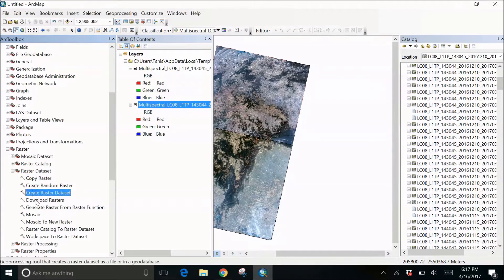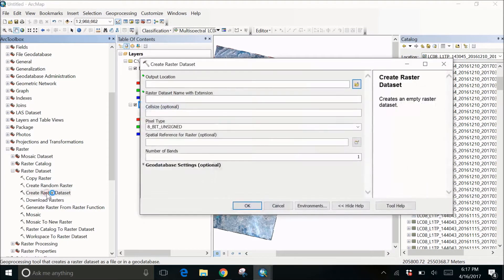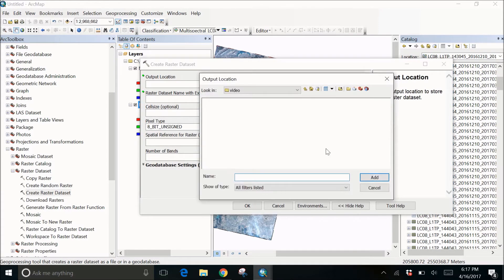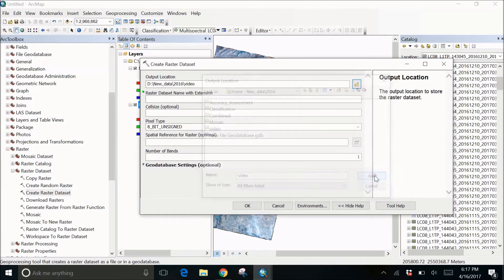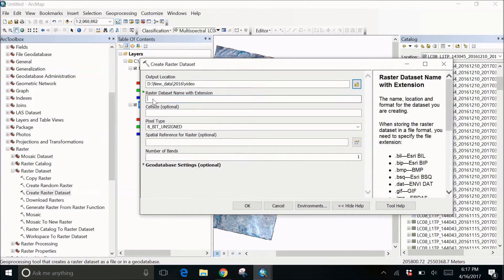So we're creating a Raster Dataset — double click on this. You have to give the location of your file where you want it to be saved. Here is my location. Then we have to give a name to the raster dataset with the extension. I want it to be a raster file, so my extension will be a TIFF file. Let's name it test1.tif.